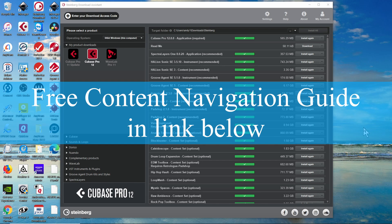Before we start, I want to remind you that there's a link below to the free content navigation guide, which is an easy to navigate web page with links to all the content on this channel. In the near future I'm going to begin adding tips and other bits of information that will only be available there — simple steps to get you started and up and running quick, written down as quick reminders when you need information down the road.